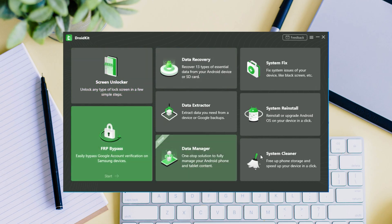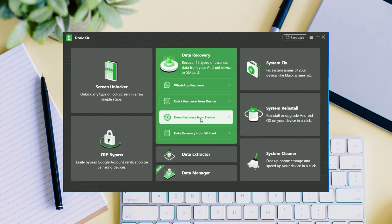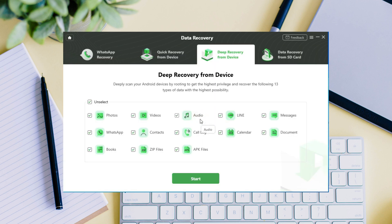Download DroidKit and launch it on your computer. Choose the deep recovery from device under the data recovery mode. You will see 13 types of data in the data category interface.